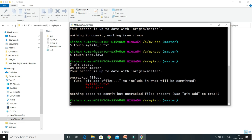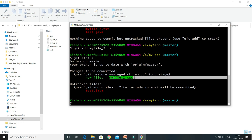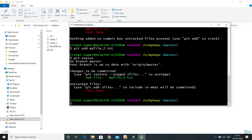There are different approaches to add files to the staging area. First, you can do git add followed by the file name, like: git add my_file_2.txt. This command will add that specific file into the staging area. If you do git status, you can see my_file_2.txt is now added to the staging area shown in green, but test.java is still an untracked file.